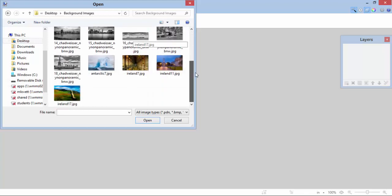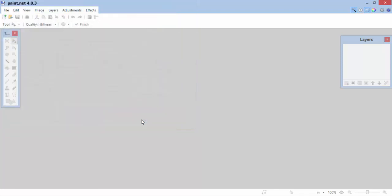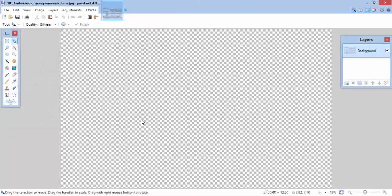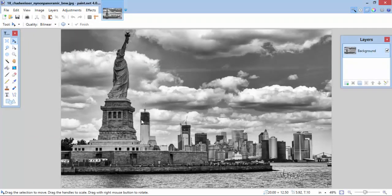Now the image I want to work with right now is this one. I'm going to open it up. You can see here we've got a picture of New York City, the Statue of Liberty.